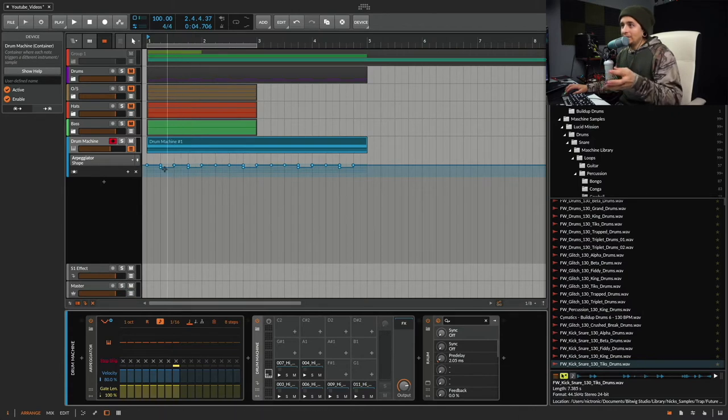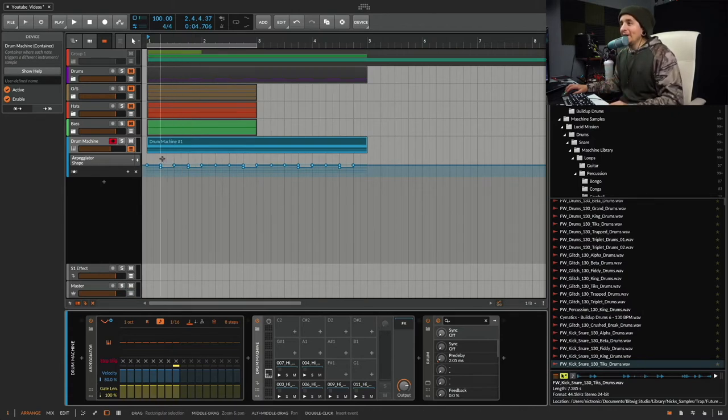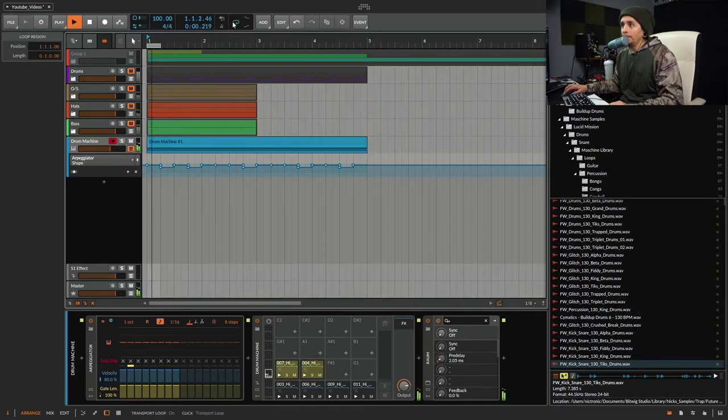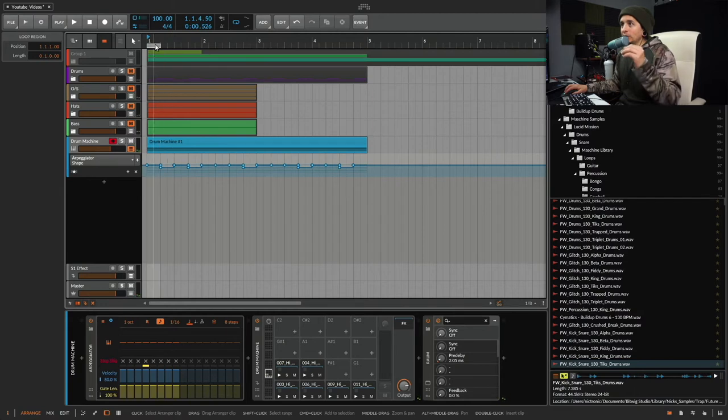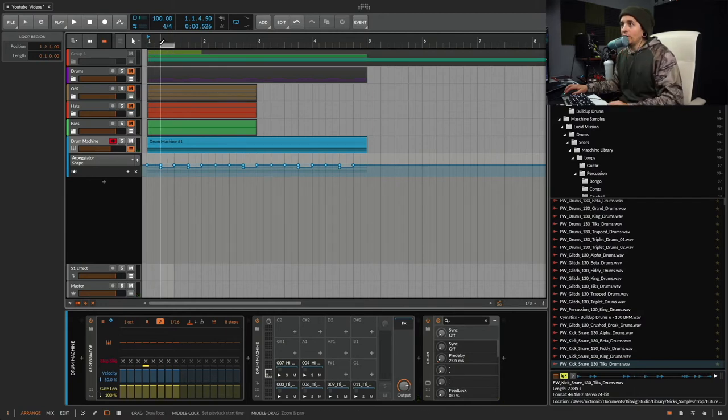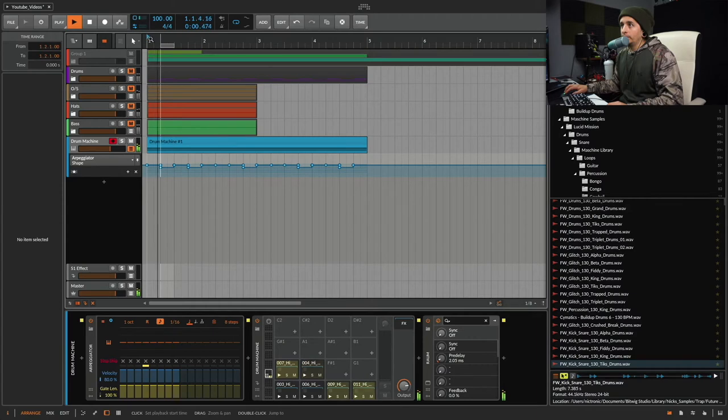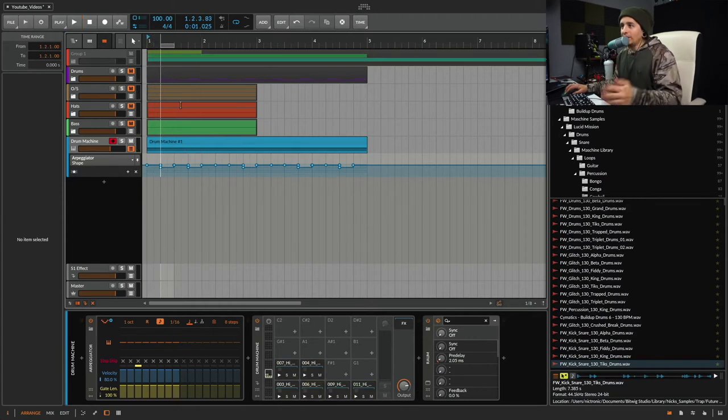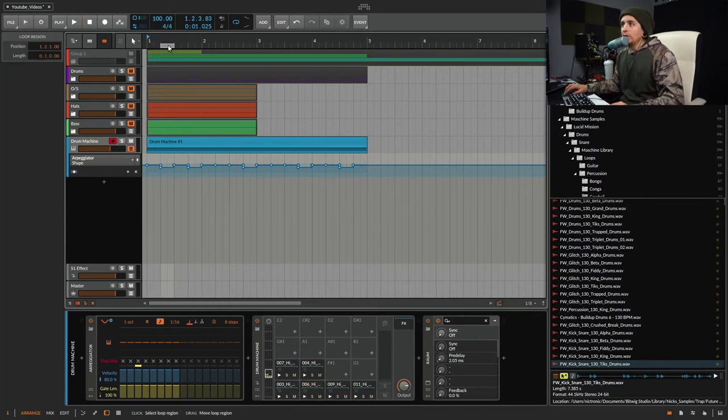So that's why that is automated, pretty much. Because if I just loop this part right here, the very first part, it's going to be completely different because I changed the pattern on this part right here. It's just going to be different every time. So yeah, it's pretty cool.